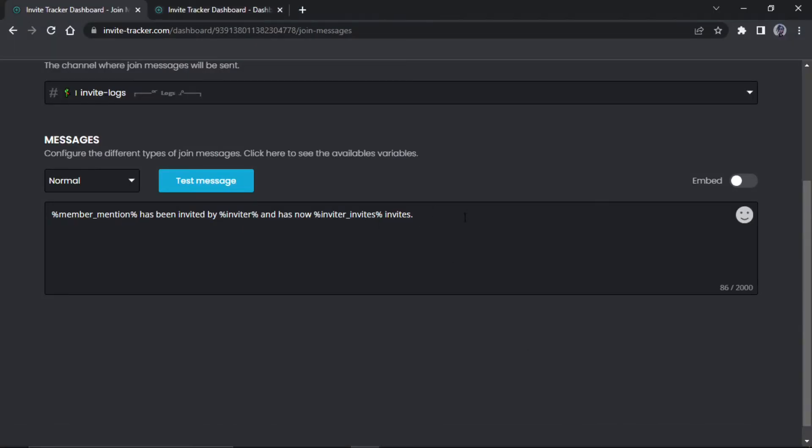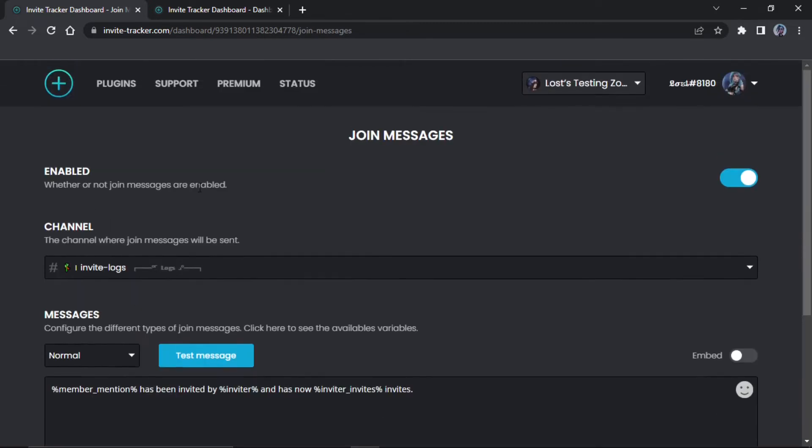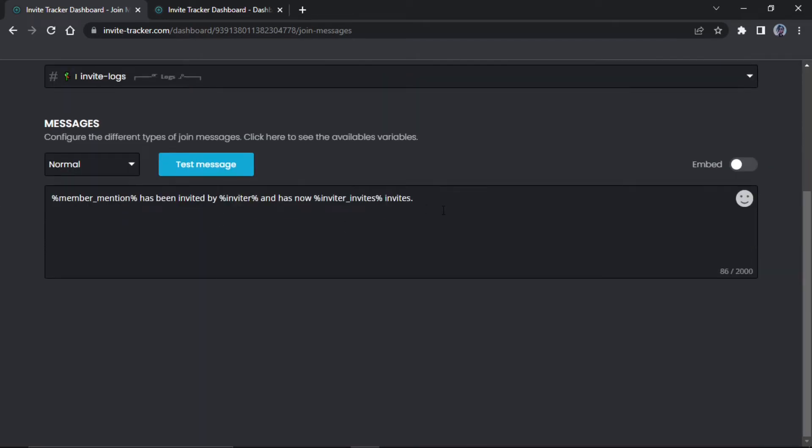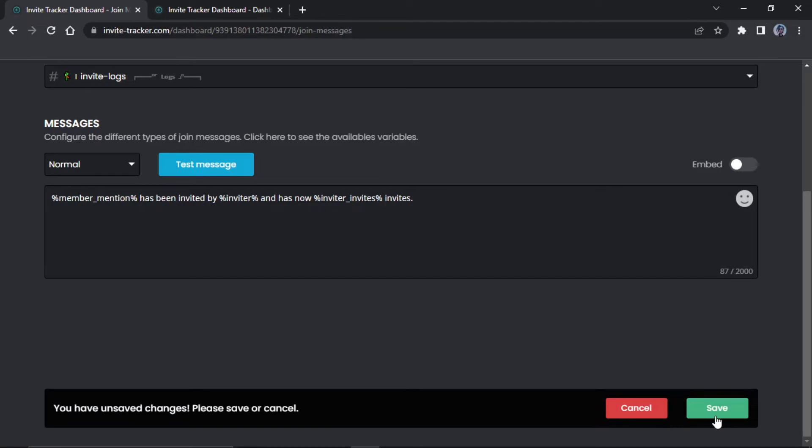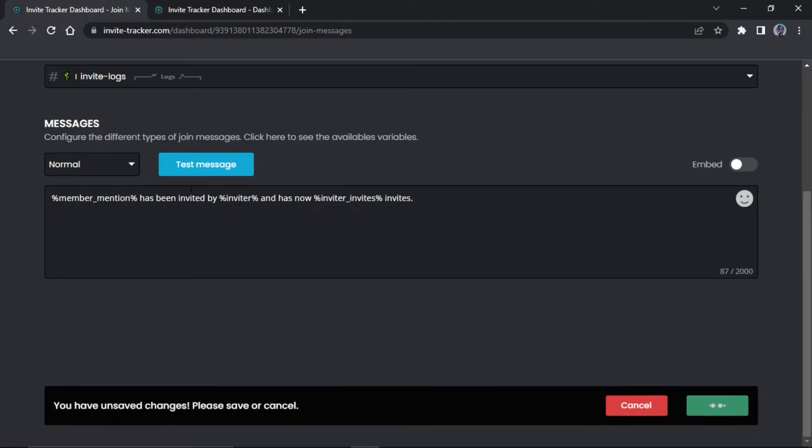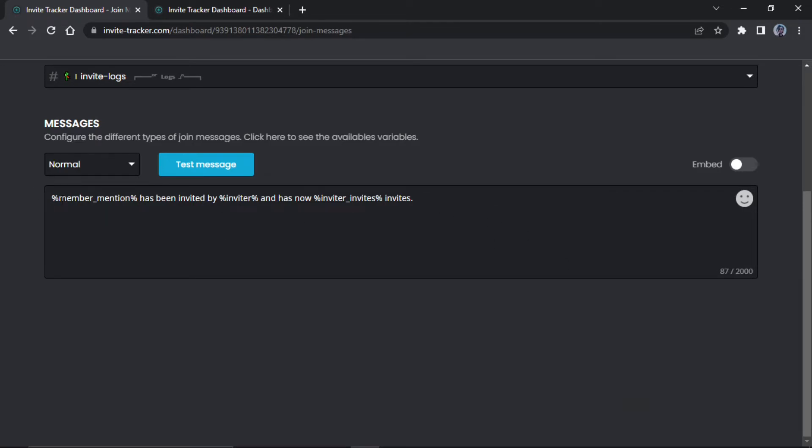You have to make sure you have it enabled, so make sure you enable it and then just make sure you save it just in case. You can just press enter. You can keep it default or you can change it. These things here are pretty self-explanatory: the member mention, invite total invites.